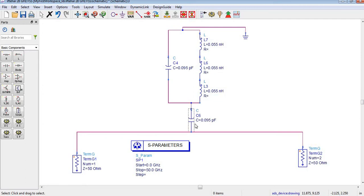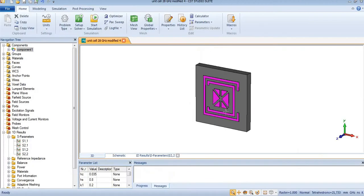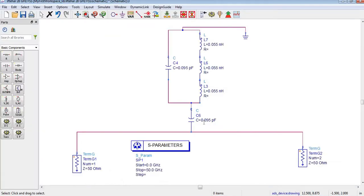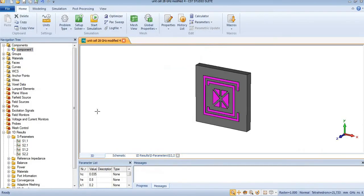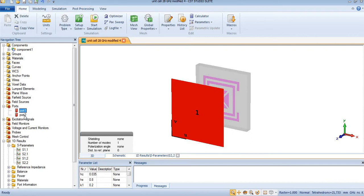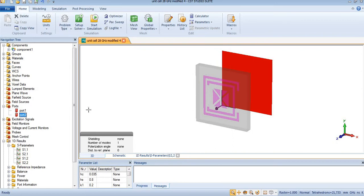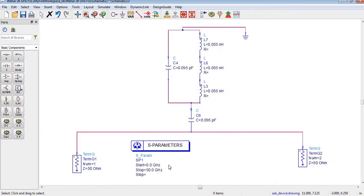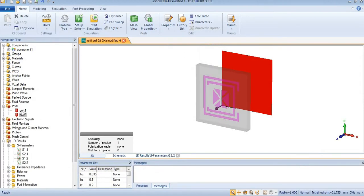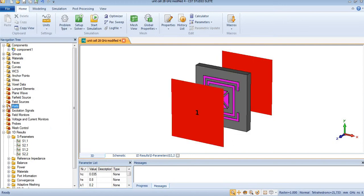This capacitor is representing the adjacent capacitance between two adjacent unit cells, so its value is 0.095 picofarad. This port is representing the front — this is the first port and this is the second port, which is behind the unit cell. These two ports represent Port 1 and Port 2, and I have already shown that these two ports are working with this unit cell.